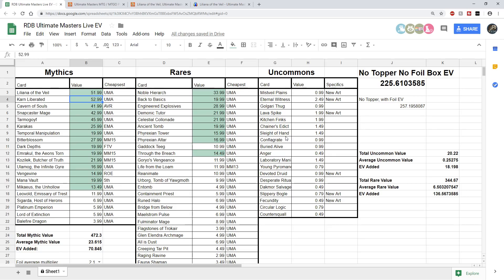So anyway, that just gives you kind of an overview of where we're at with Ultimate Masters. Like I said, we haven't seen the whole dust settle yet. This is day zero. So technically, this product isn't even for sale yet. And we've seen the box value go way, way, way down. So again, we'll keep you updated with this. And I'll get back to my regular programming for the rogue market.